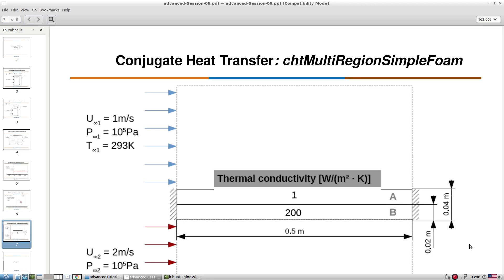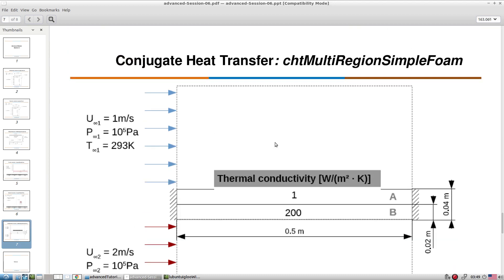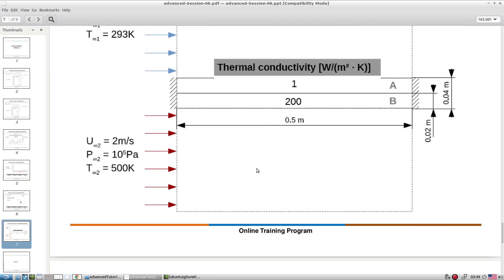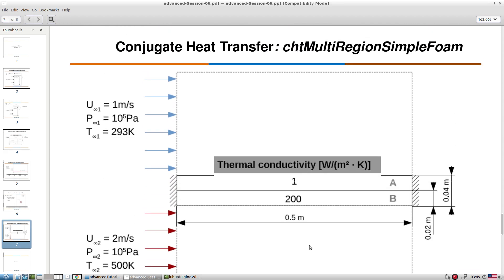This is the last test case we're going to explore for heat transfer phenomena — conjugate heat transfer, like a heat exchanger, where we have multiple regions and we want to look at heat transfer between fluid side, solid side, solid-solid, and fluid side. In each area the fluid is going at a different velocity, and you can simulate this with conjugate heat transfer modeling.